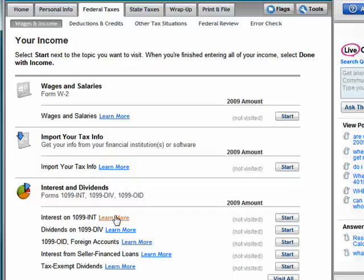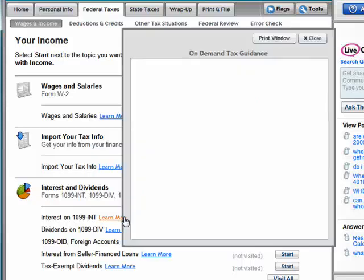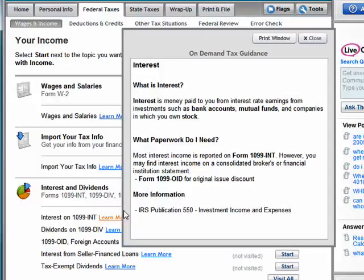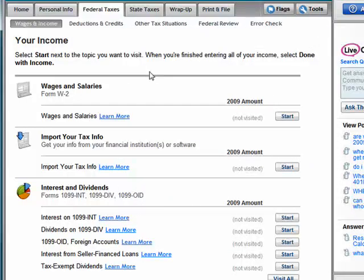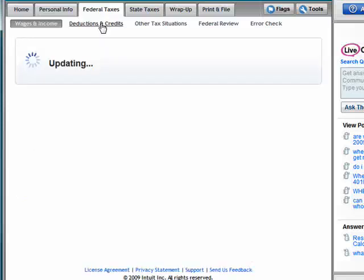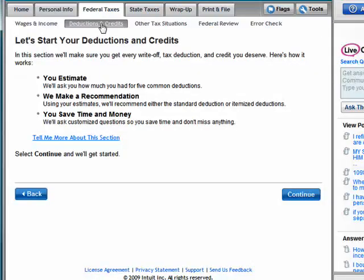Interest and dividends — each one of these allows you to put in the information and also gives you the ability to learn more: what paperwork do you need, more information. So extremely helpful information. You see here are deductions and credits.